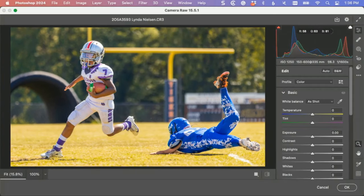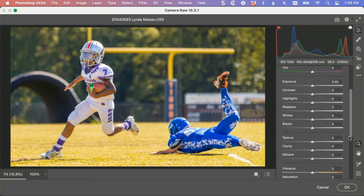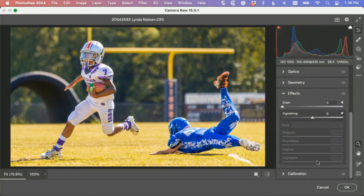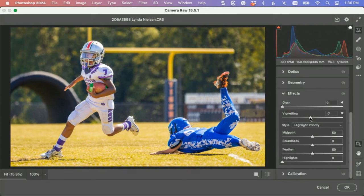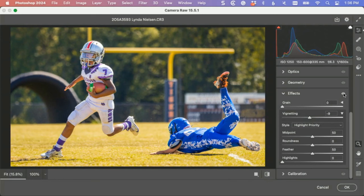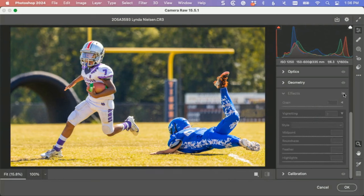I would probably go down here to effects and I would take my vignetting to minus 11. Now you're going to think, well that didn't do anything at all Scott, why would you even do that? Watch, it did do something.